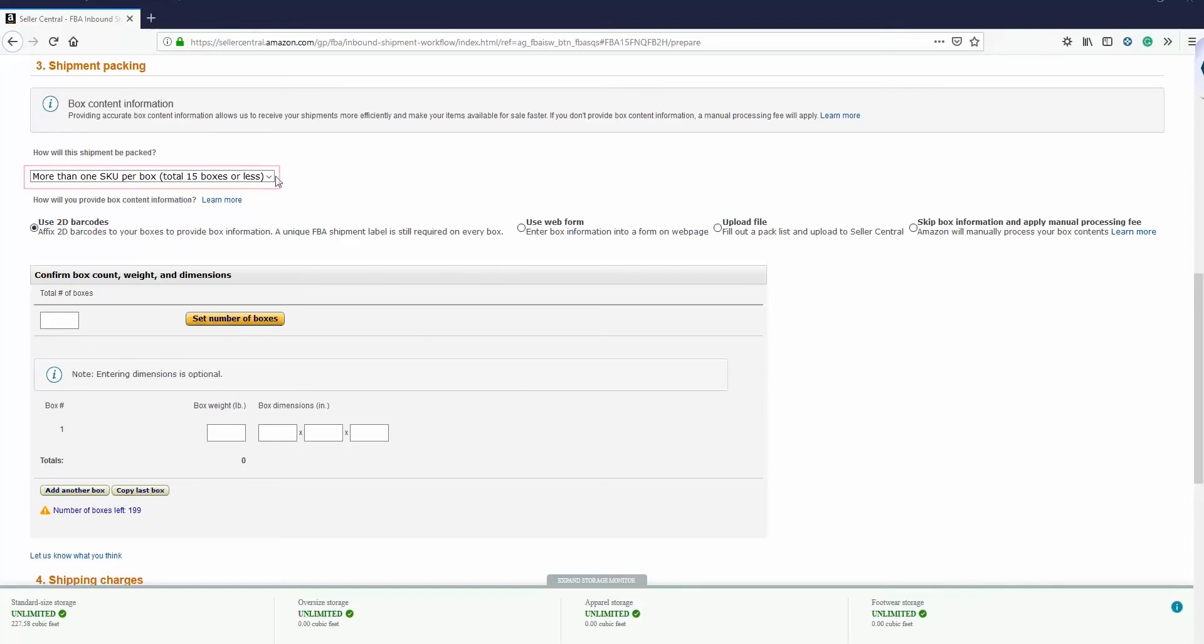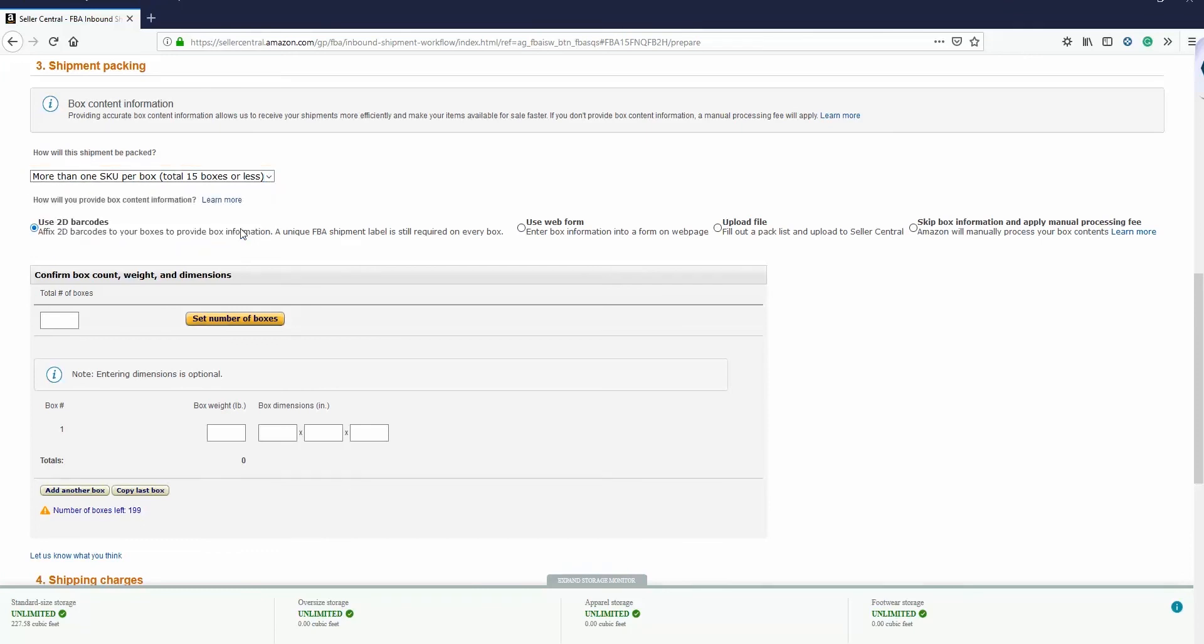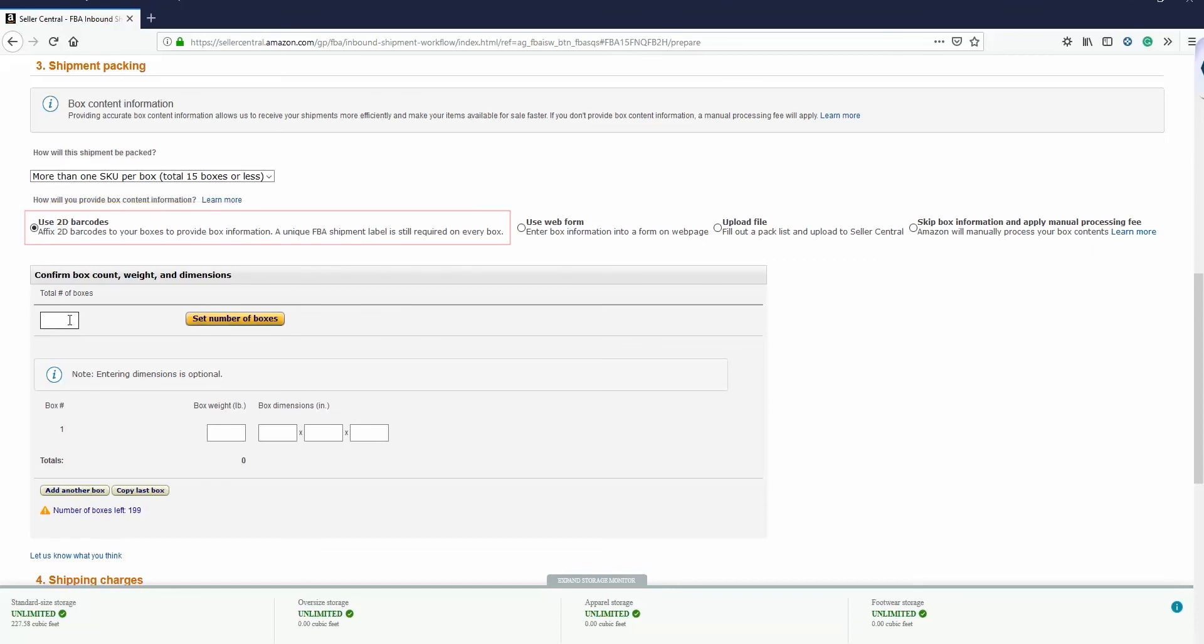From this drop-down menu, select More Than One SKU Per Box. Since in live mode, you will only be shipping one box at a time, you can skip the box content information. Enter your number of boxes and the weight of each box in the next section. You can leave the dimensions blank.